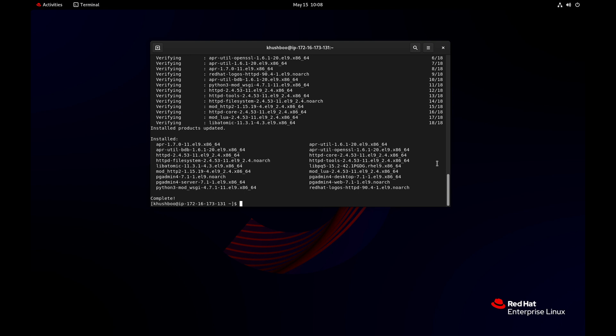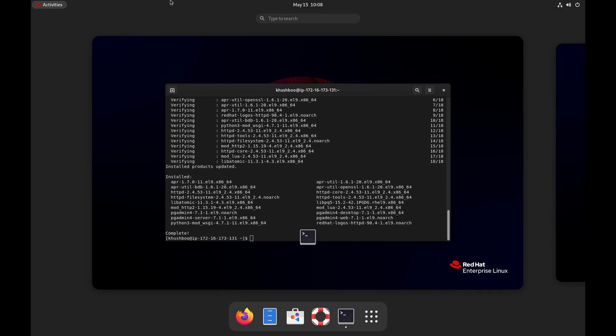The pgadmin 4 installation is done and now we will check the pgadmin 4 desktop application.